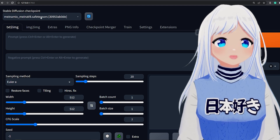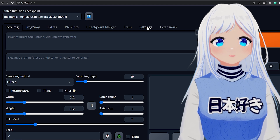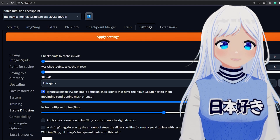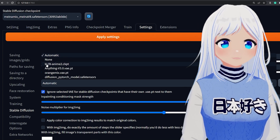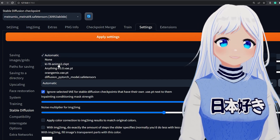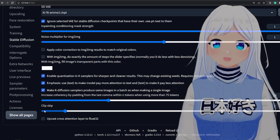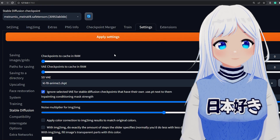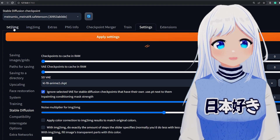One last thing: at the top, click this and make sure that it has the correct model selected. Then go to Settings, then Stable Diffusion, and go to SD VAE. Click on this and select whatever VAE file you downloaded — in my case KLF8NME2. Then go to the bottom, find 'Clip skip', and change this from 1 to 2. After that, click Apply Settings and now you're done. You can go back to text to image and make whatever you want.